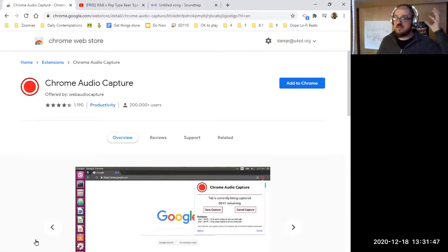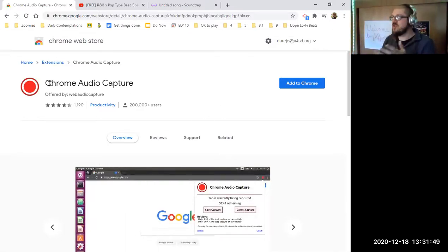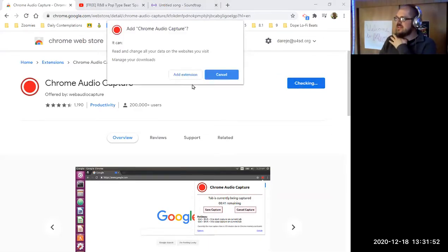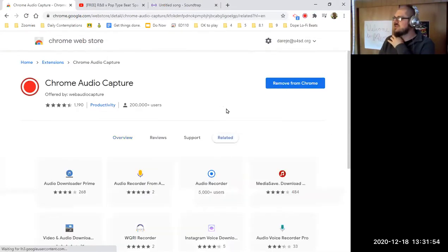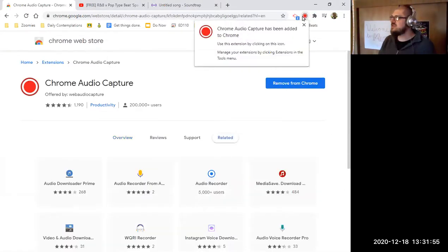So you're going to be using this web app called Chrome Audio Capture. There's a button here that says Add to Chrome, and you just click that.